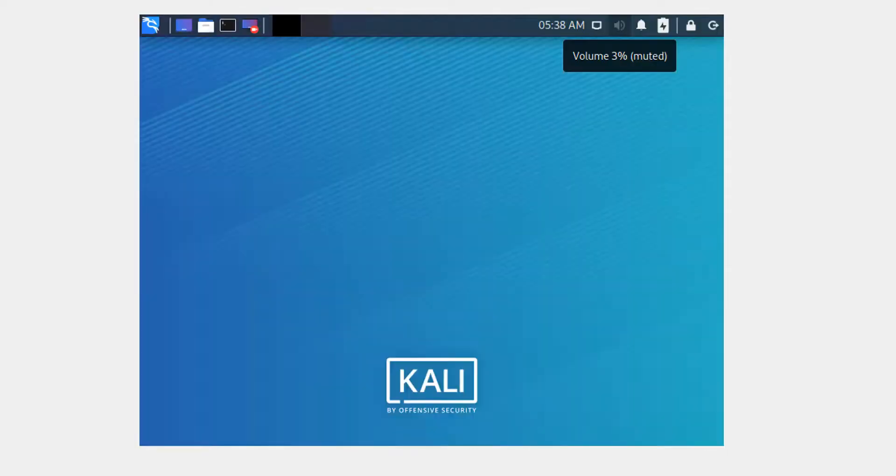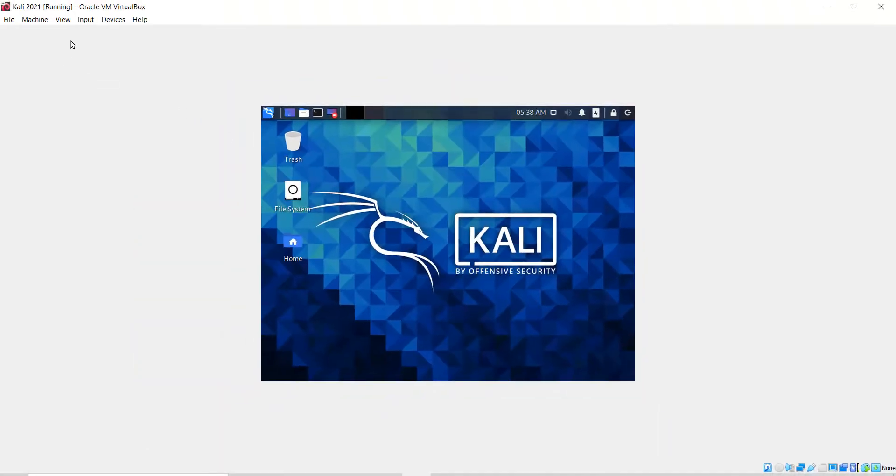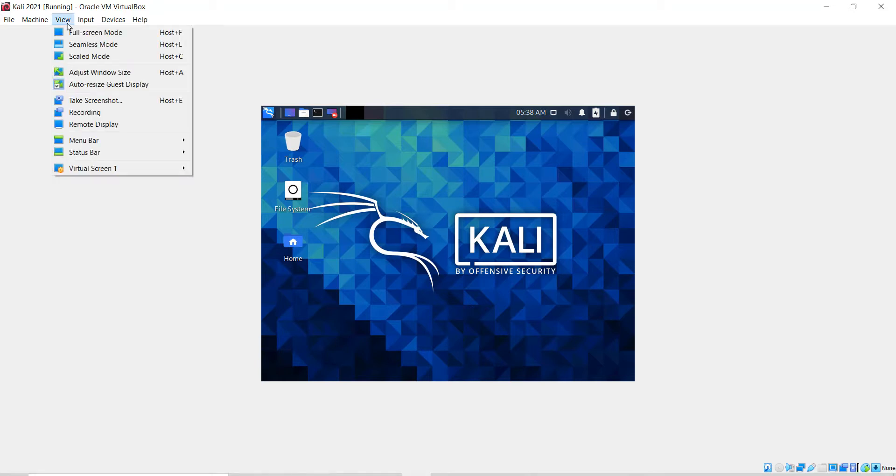That's it, we are now logged into the Kali machine. To get it full screen, click on the view menu and click on full screen mode.